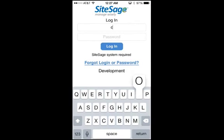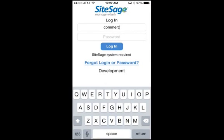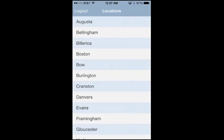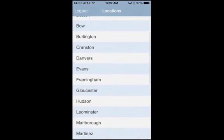First, log in with your SightSage credentials. You will see a list of your facilities. Choose the one you want to manage.